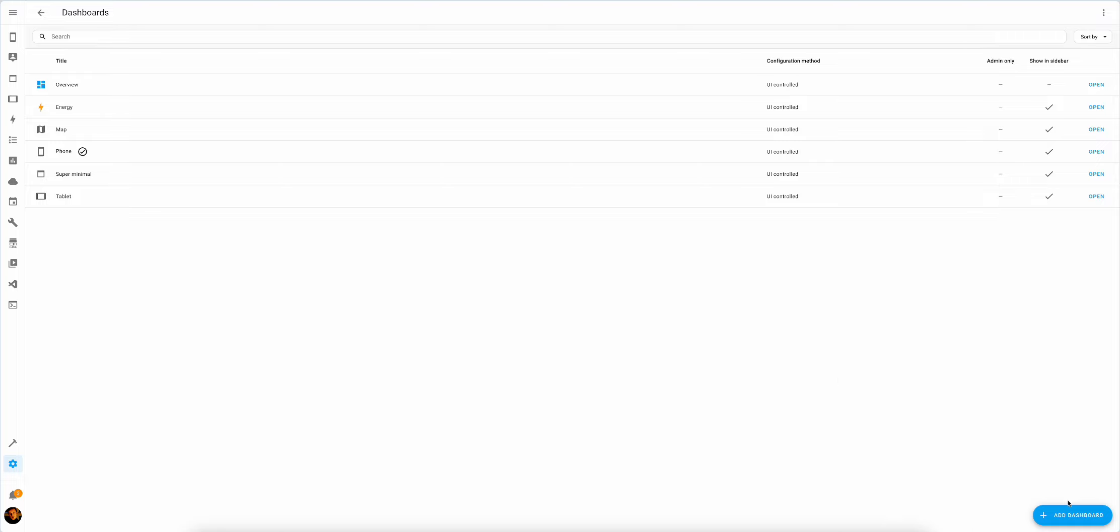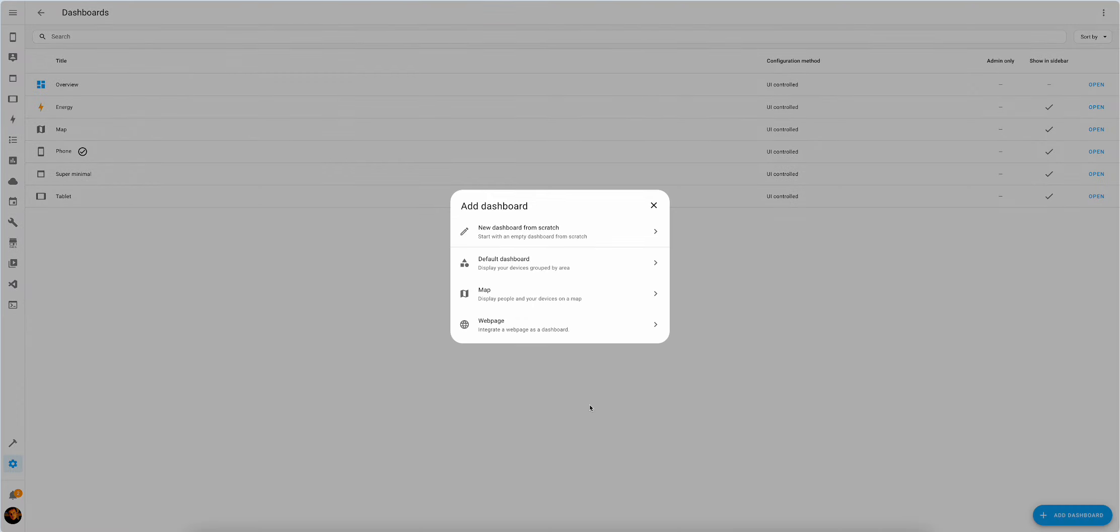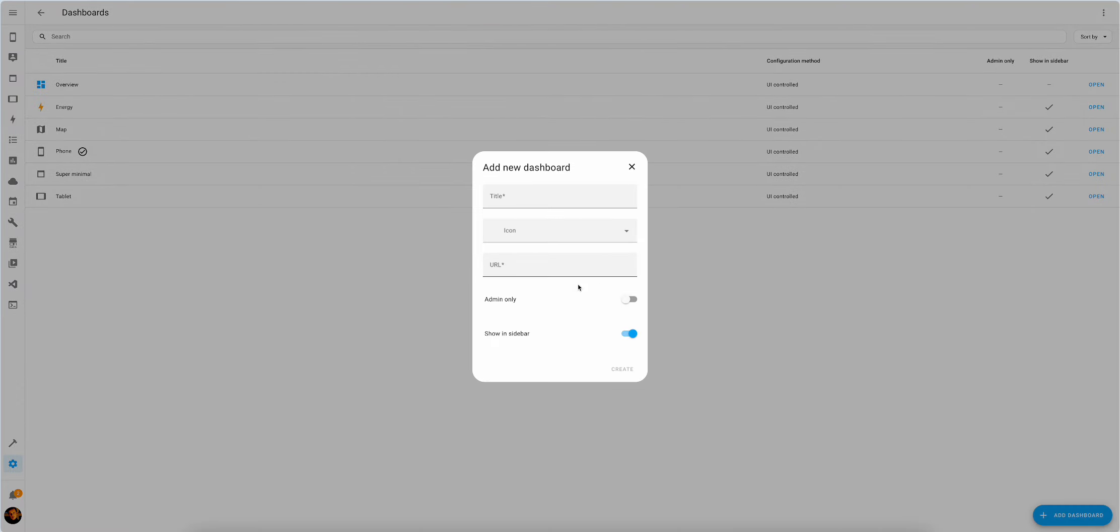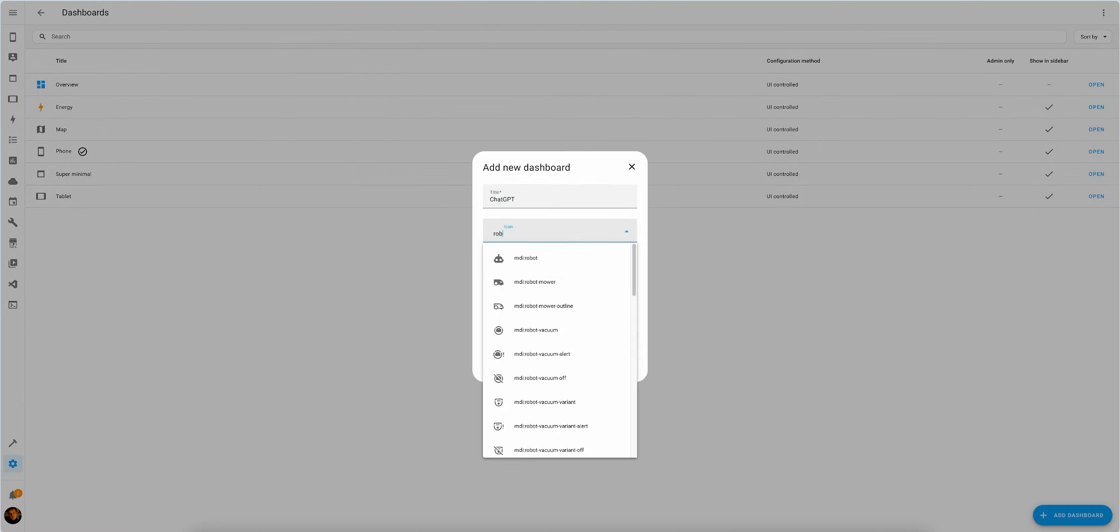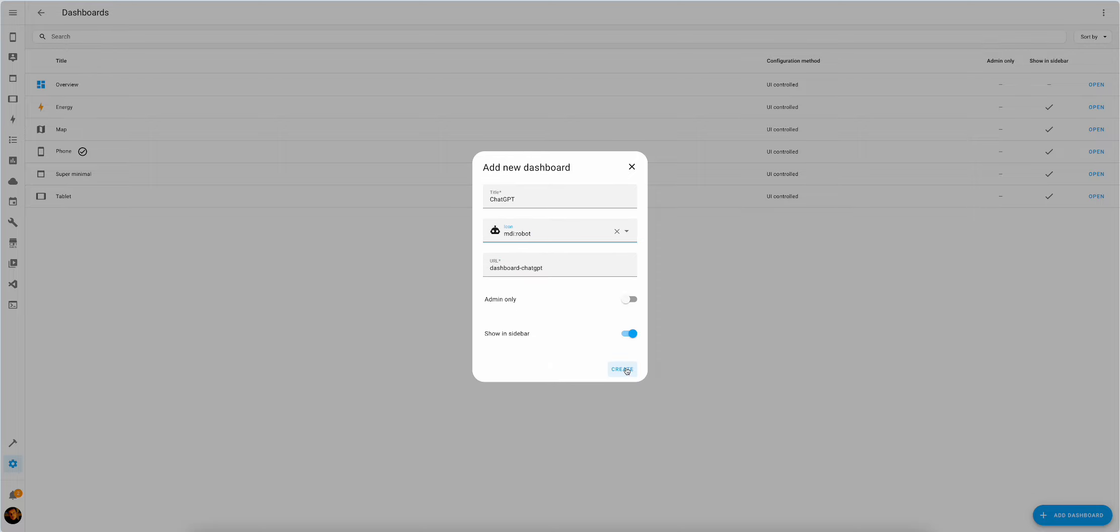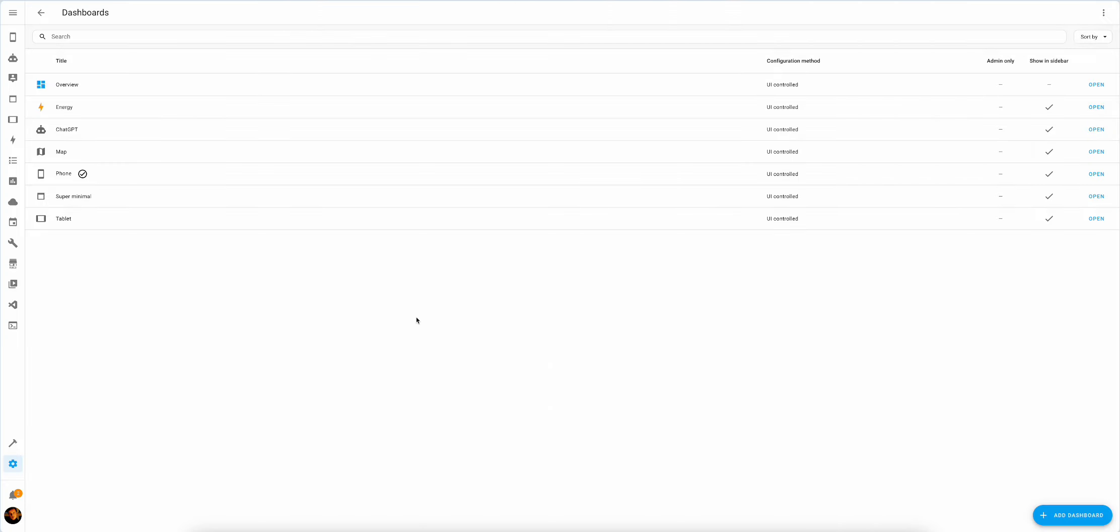First off, we'll add a new dashboard from scratch. We'll call it ChatGPT. Let's find a robot icon for it. We have it. We have our dashboard ready.